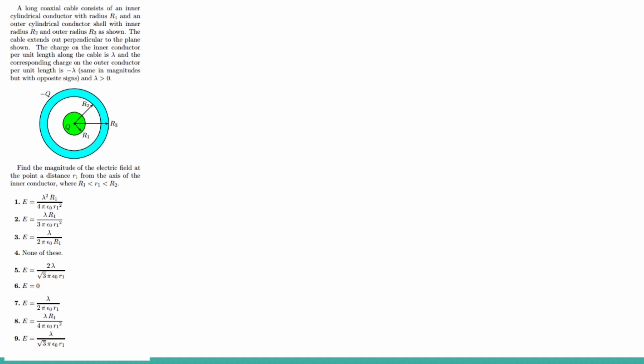So to start this off, we need to pick a cylindrical Gaussian surface with a radius R1 and apply Gauss's Law to it.